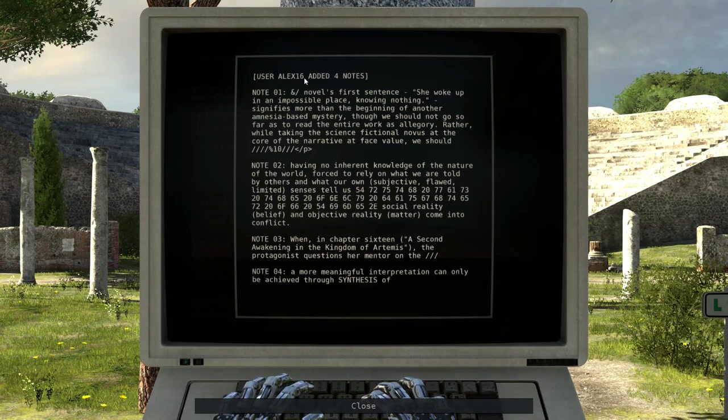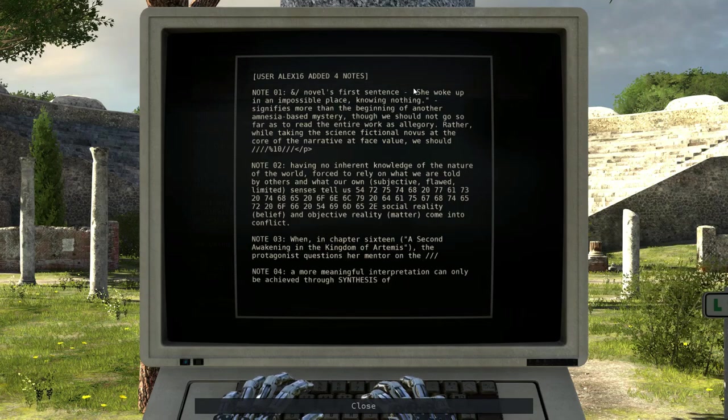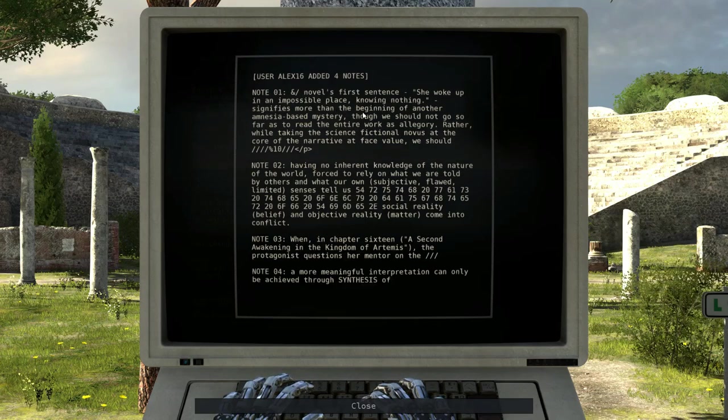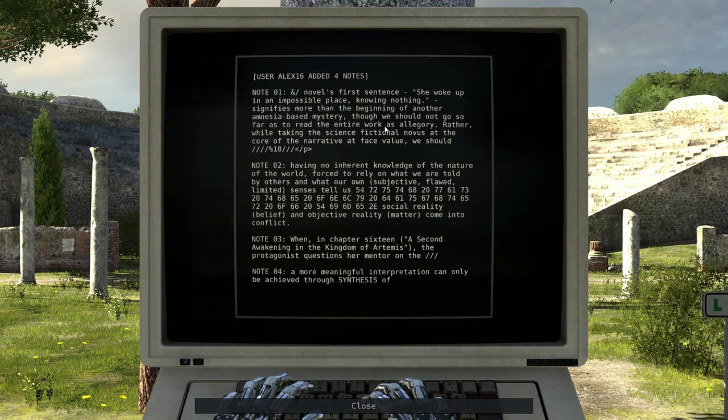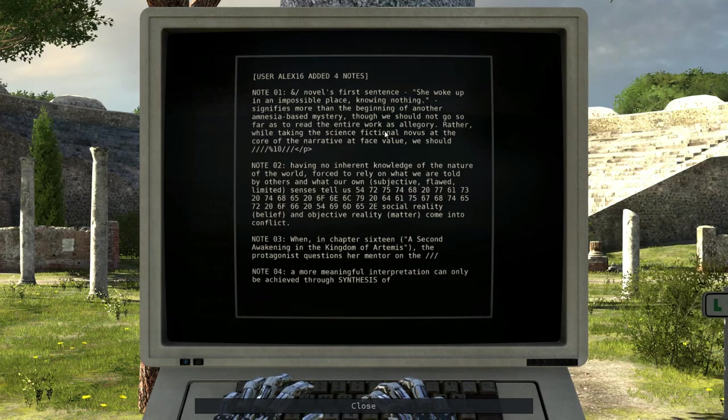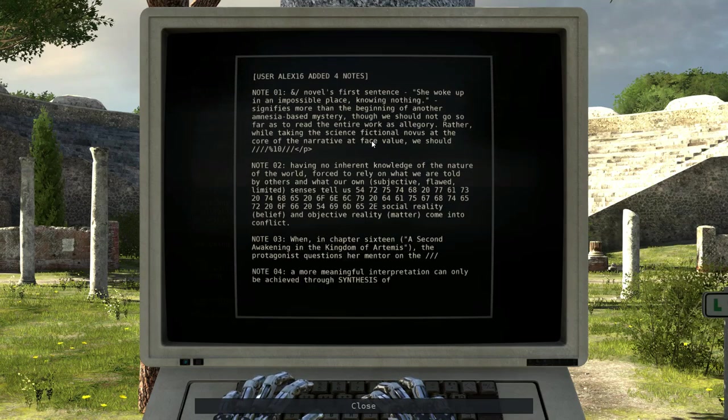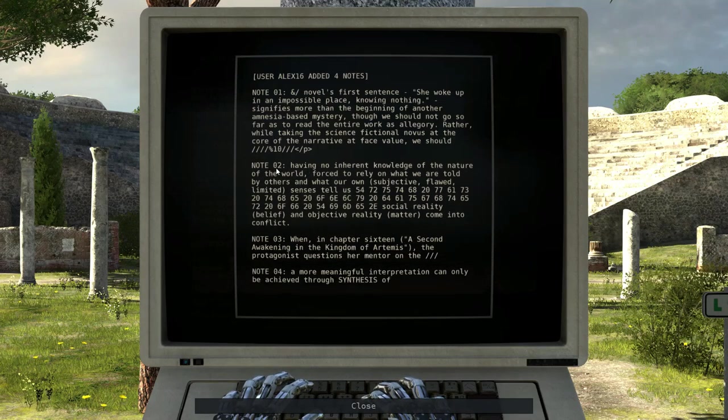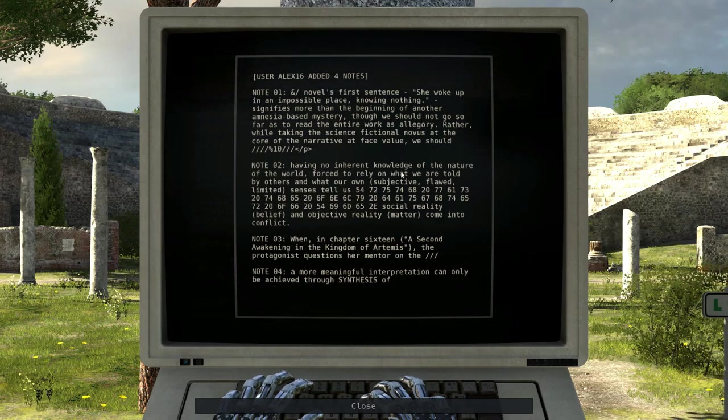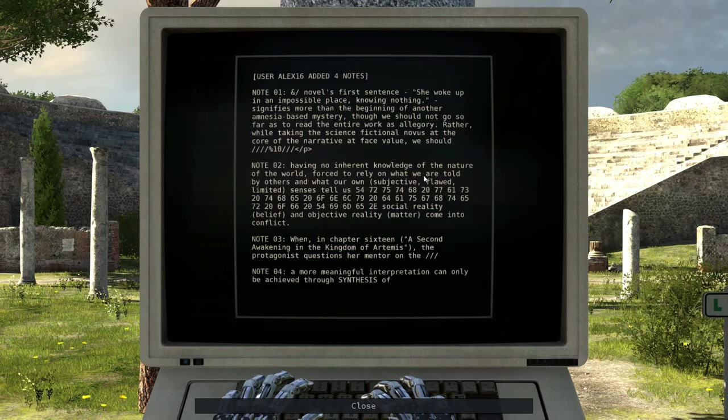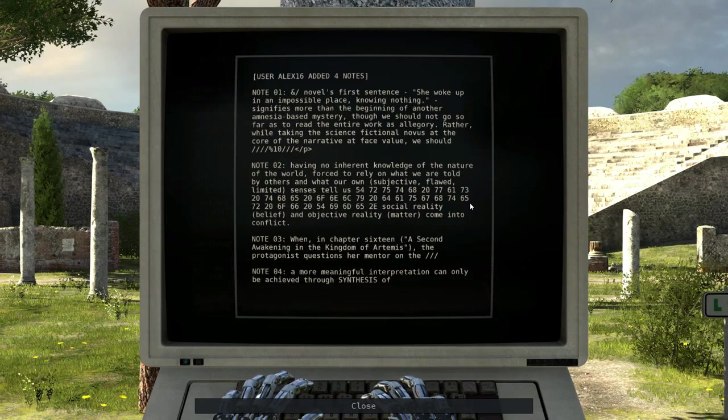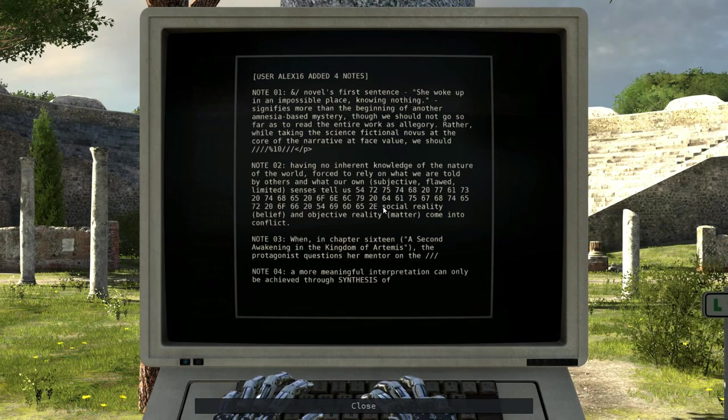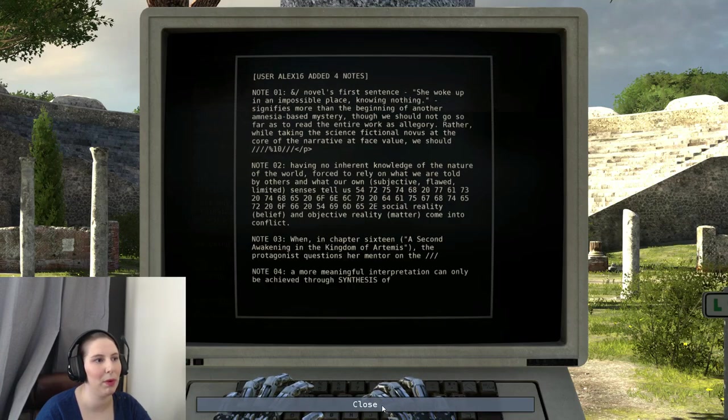Athena analysis HTML. User Alex16 added four notes. Note one: Novel's first sentence - she woke up in an impossible place knowing nothing. Signifies more than the beginning of another amnesia-based mystery. Though we should not go as far as to read the entire work as allegory. We should recognize having no inherent knowledge of the nature of the world, forced to rely on what we are told by others and what our own subjective, flawed, limited senses tell us. Error and objective reality may come into conflict. When in chapter 16, a second awakening in the Kingdom of Artemis, the protagonist questions her mentor. A more meaningful interpretation can only be achieved through synthesis. Interesting, but we will probably come back for that.